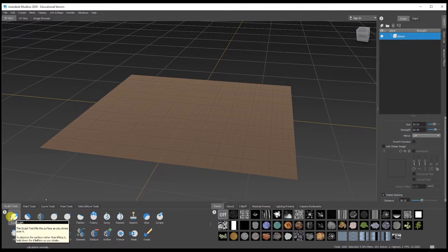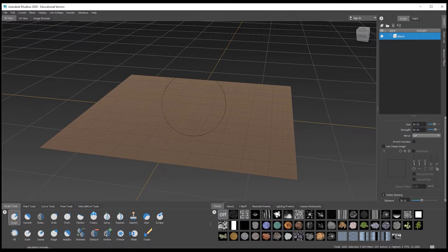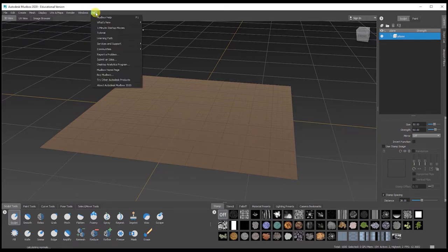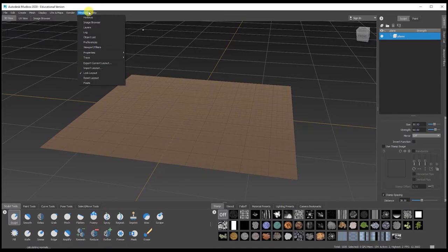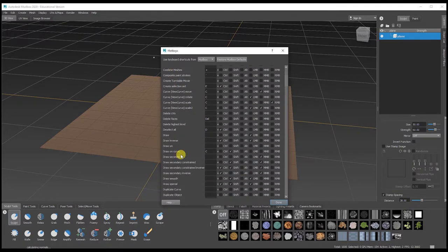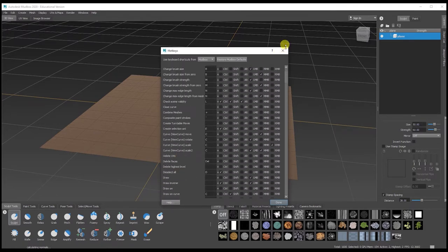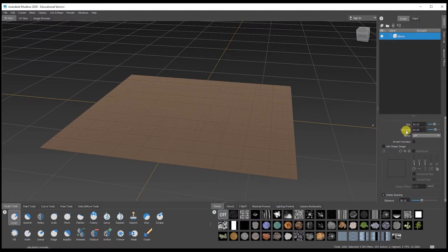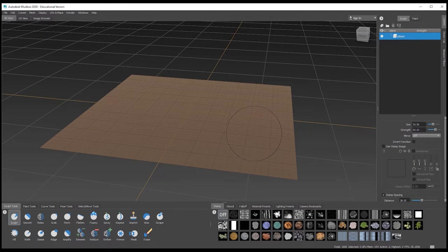Going back to the first tool — you've got the basic brush with size and strength controls. On the keyboard, if you want to know the shortcuts, go up to Window and choose Hotkeys — this tells you what's assigned and you can reassign them yourself. The shortcut for brush size is the square bracket keys to go smaller or larger, and there's one for strength as well.